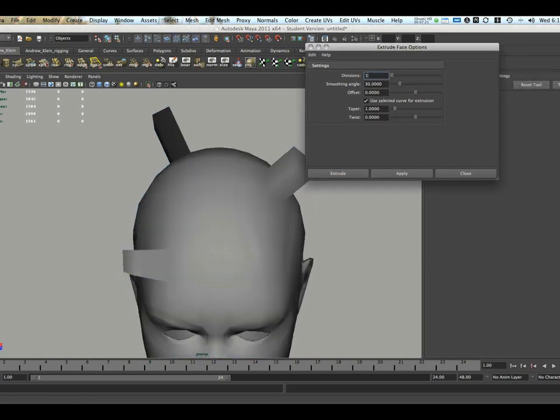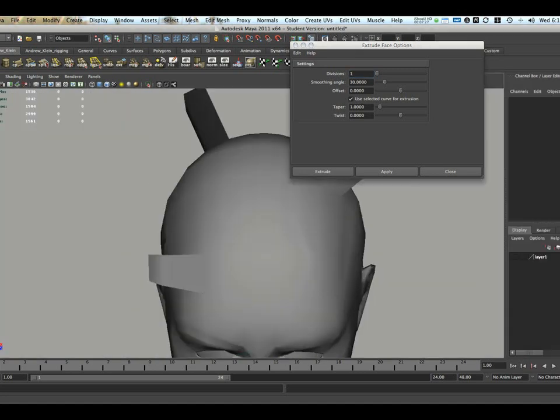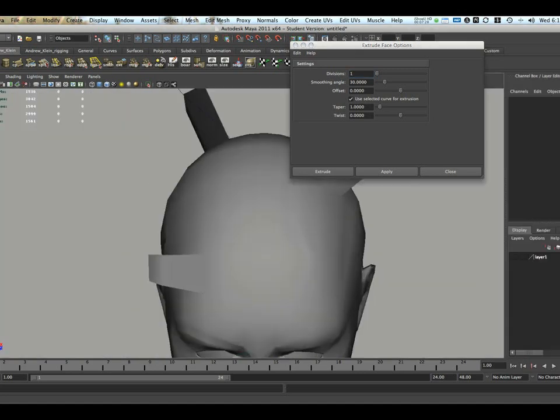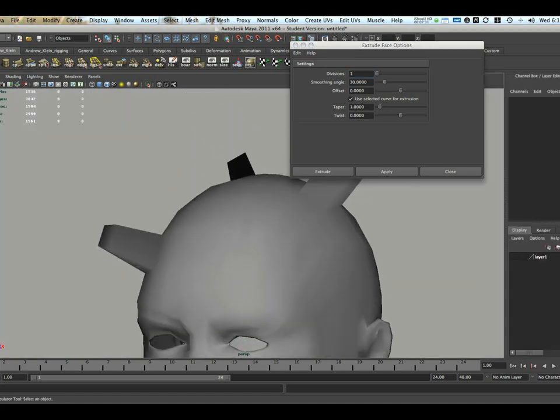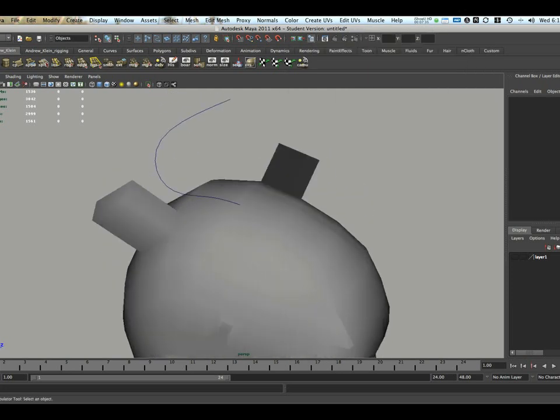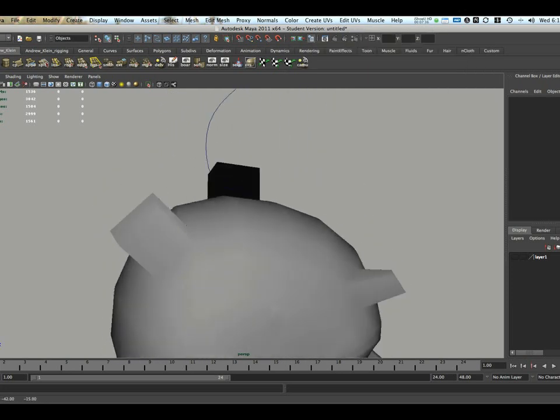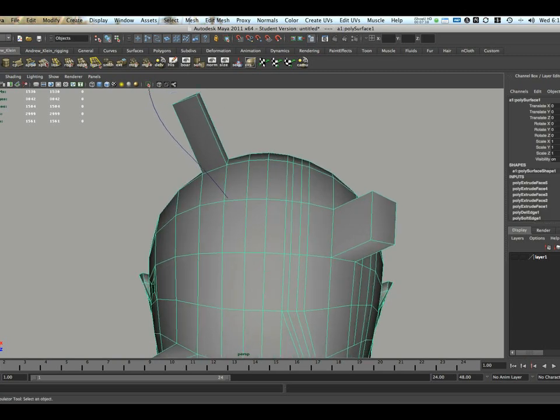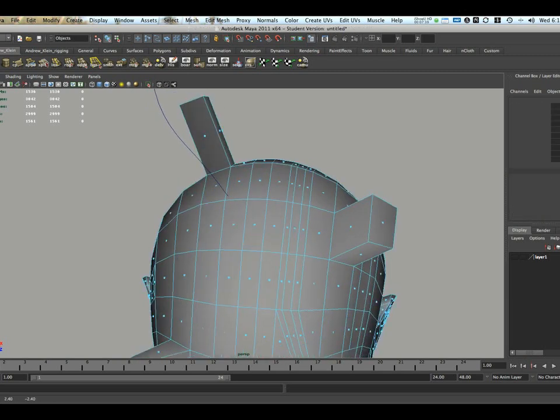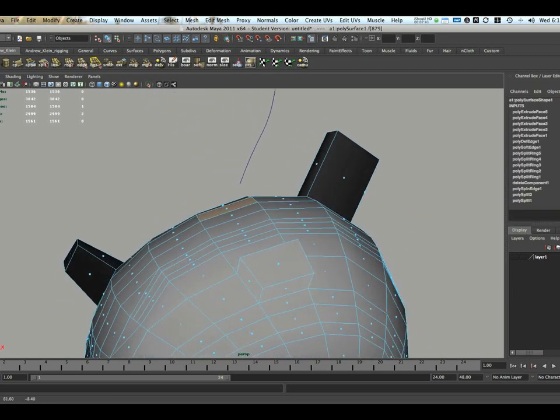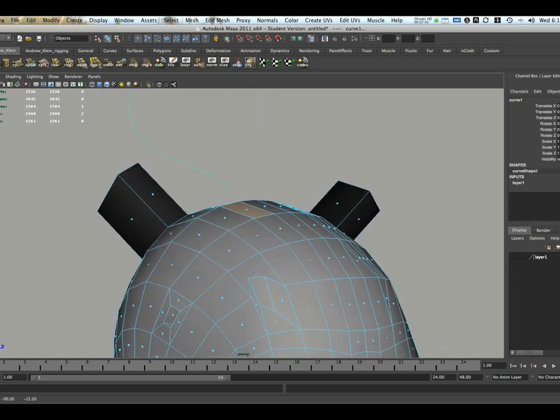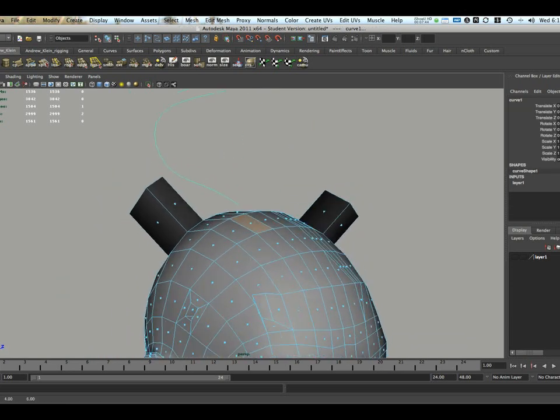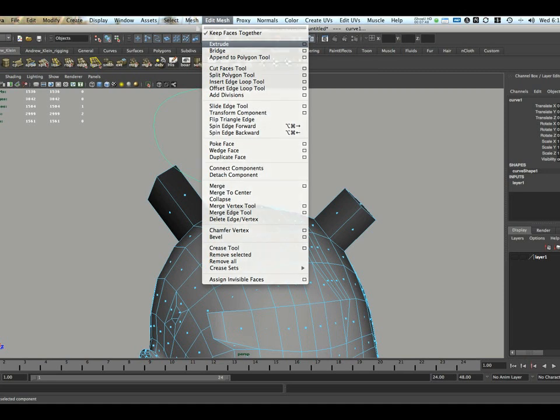Now, I've also created, I'm just going to expose this in the channel box here. I've also created a curve. Right there. Just with the EP Curve tool floating in place. And I'm going to select one face underneath this curve. And then we'll down Shift and select the curve itself. Go back to the Extrude options.